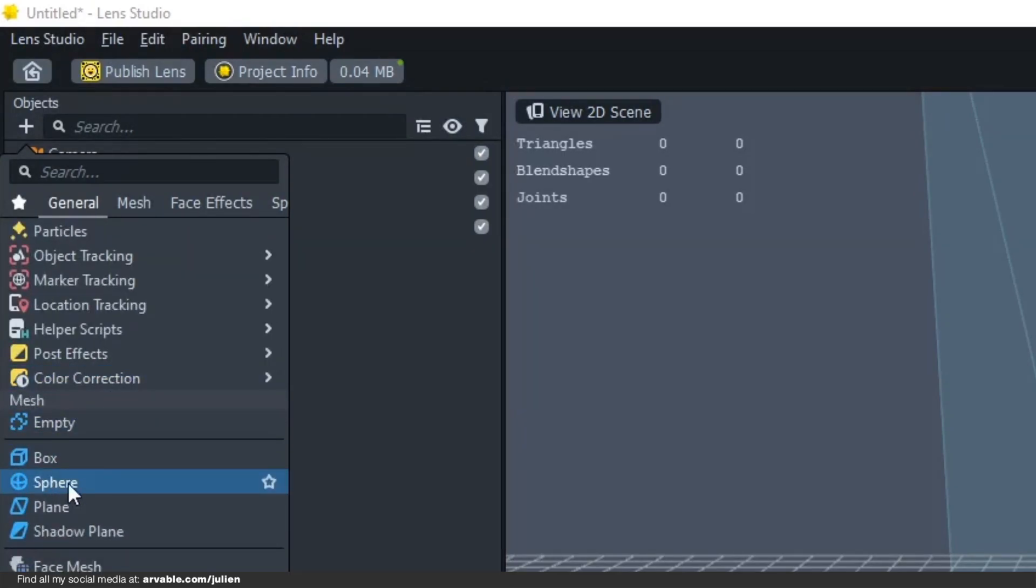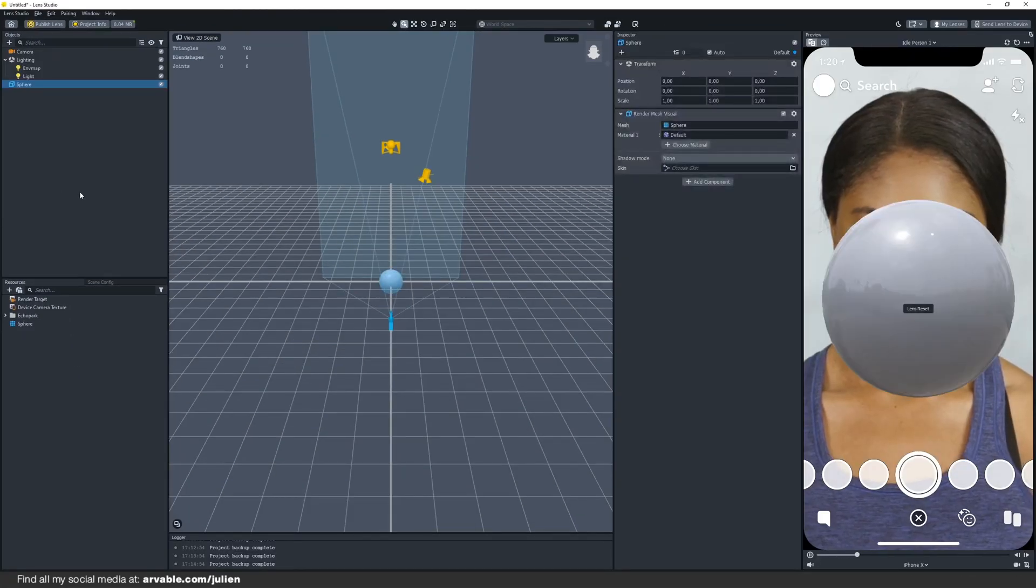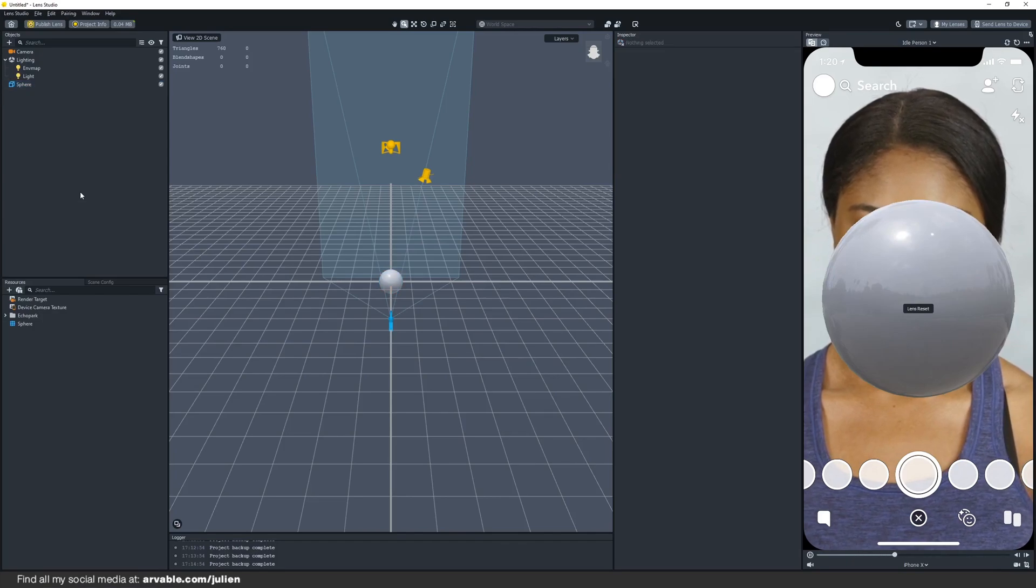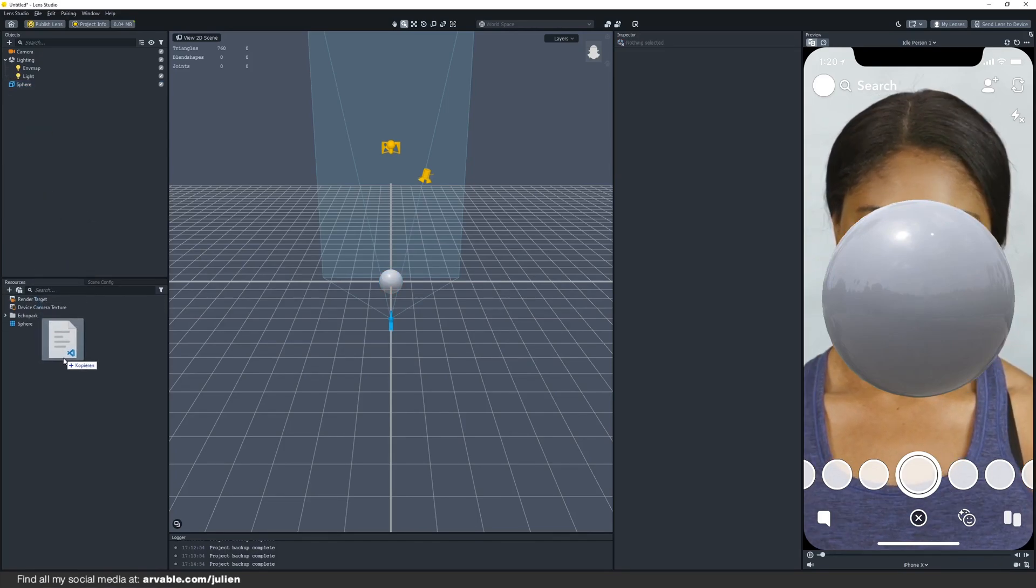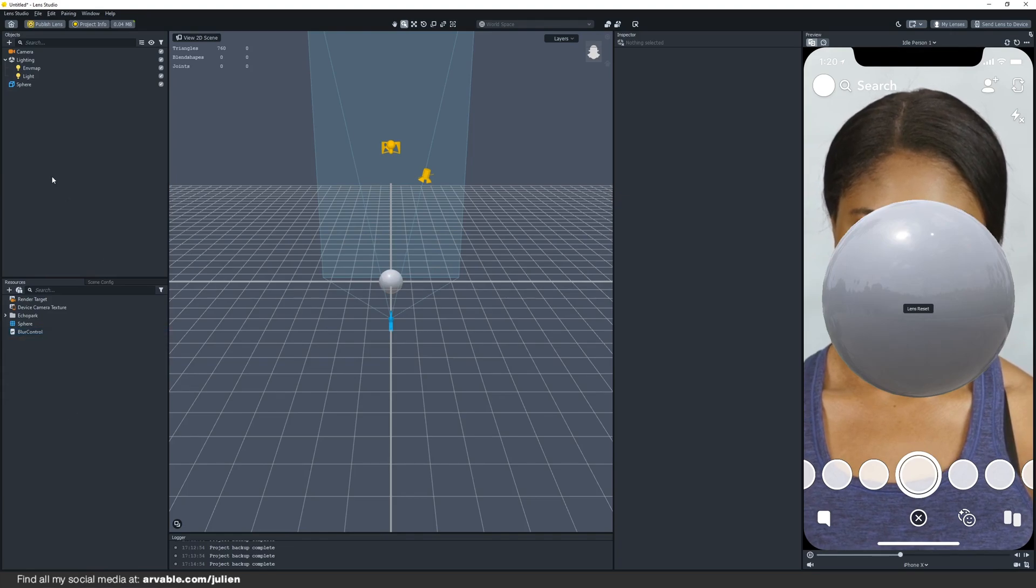We also need to add a script to our resources panel, just drag and drop it into the resources panel.